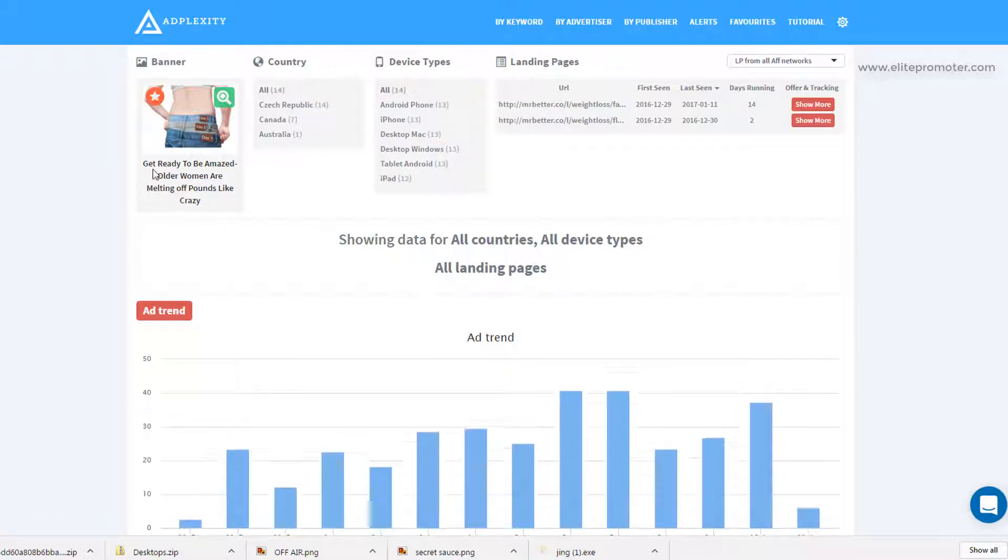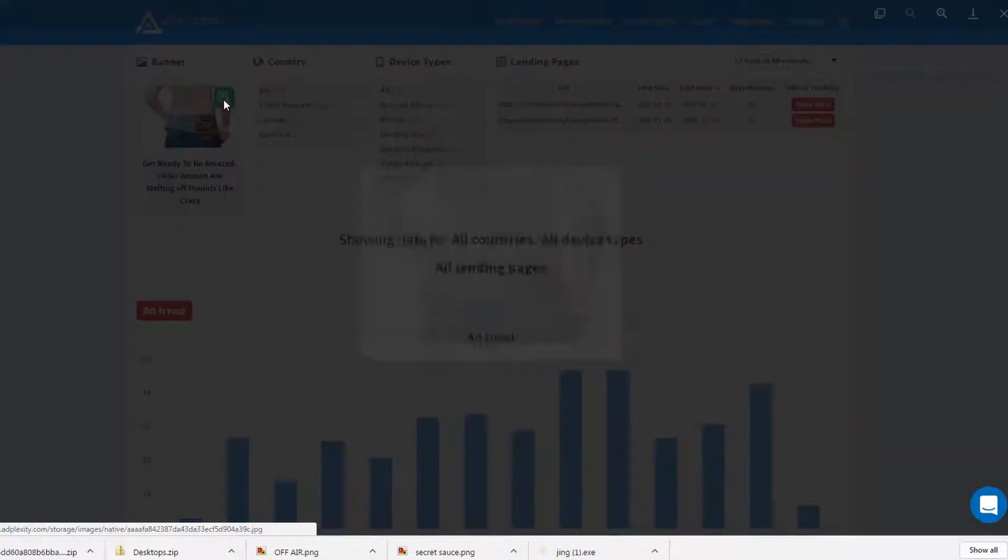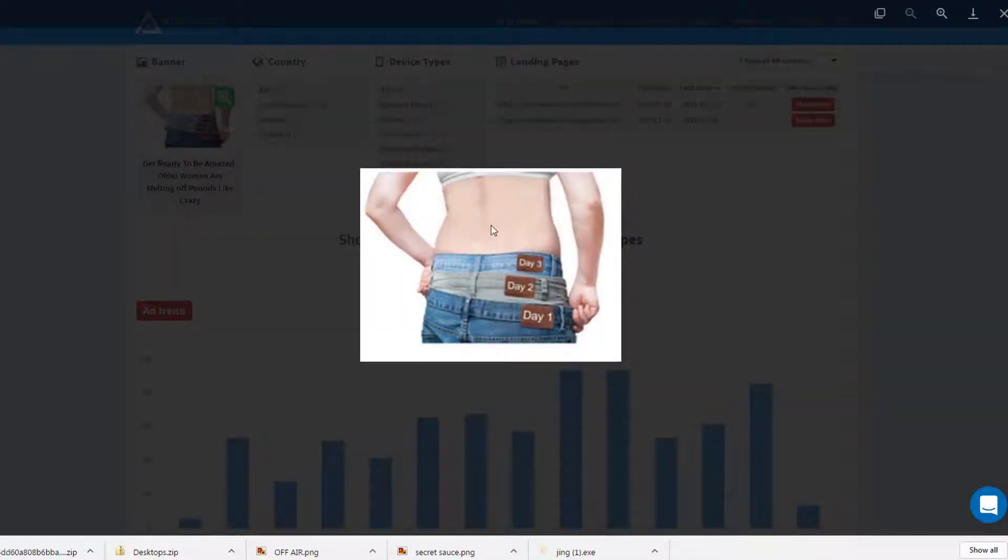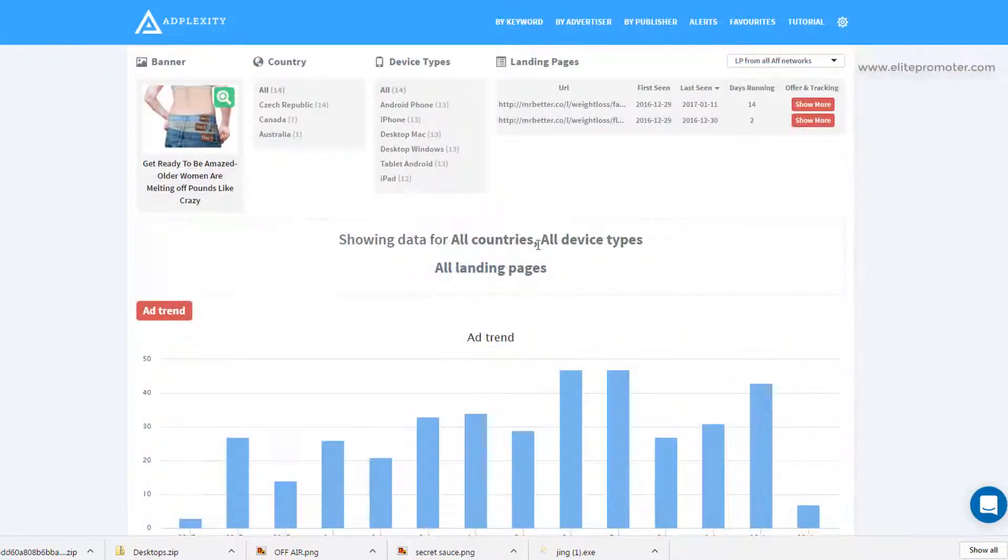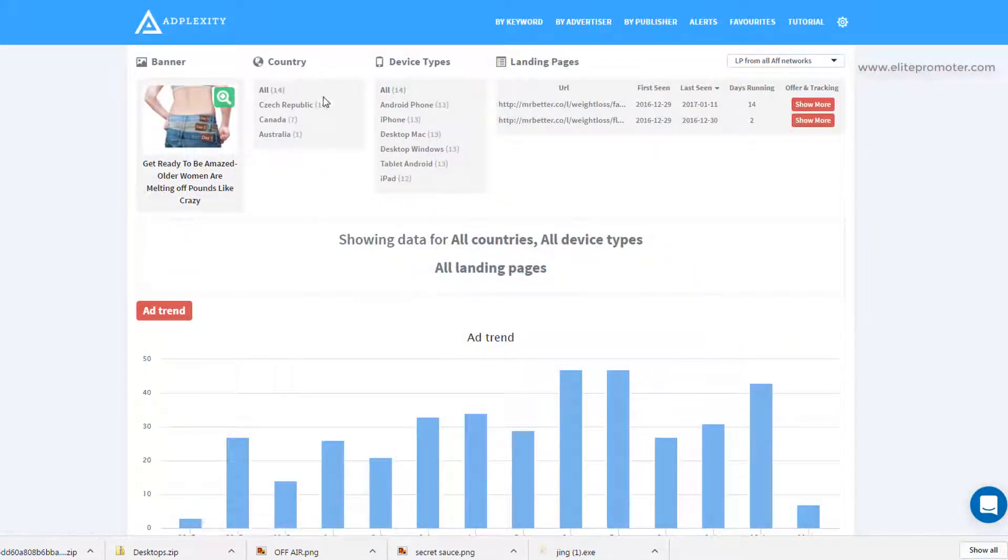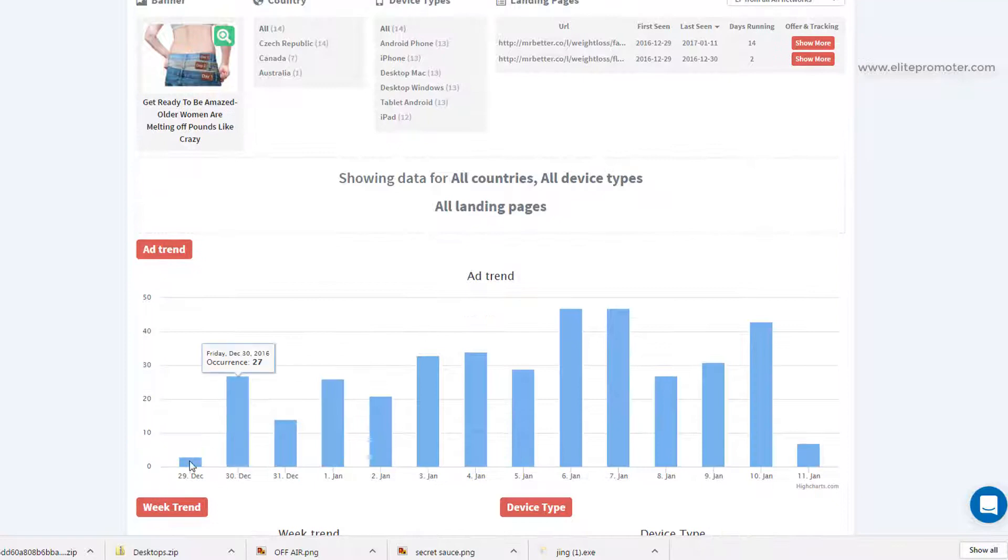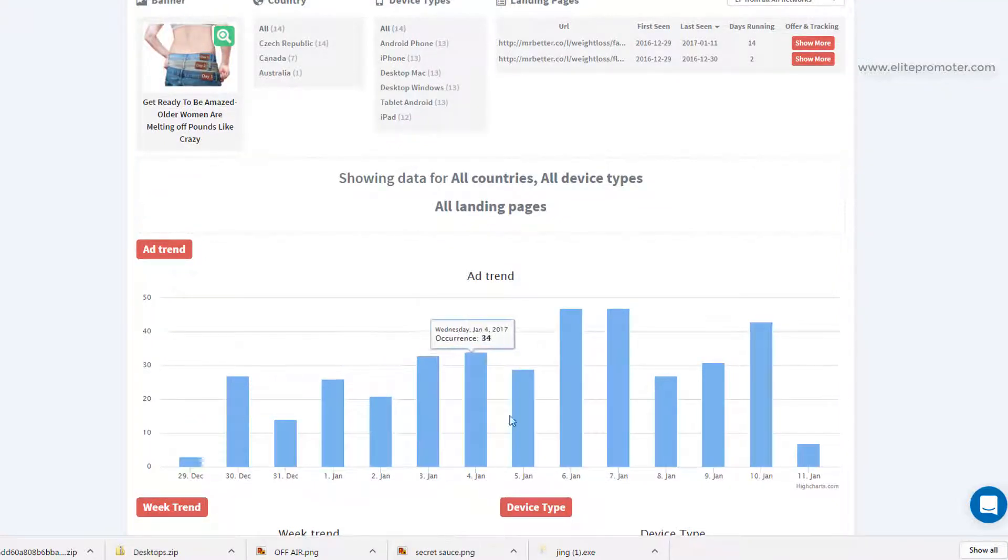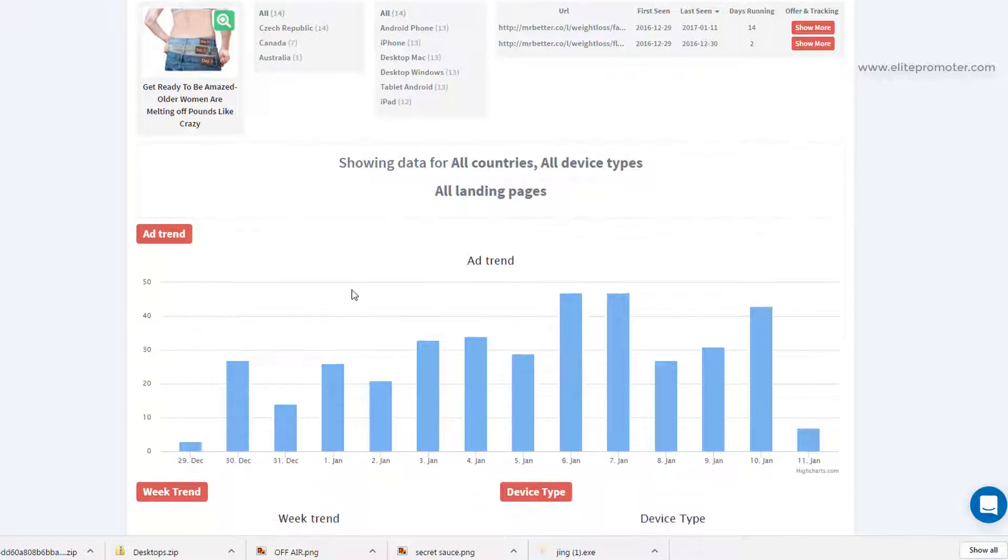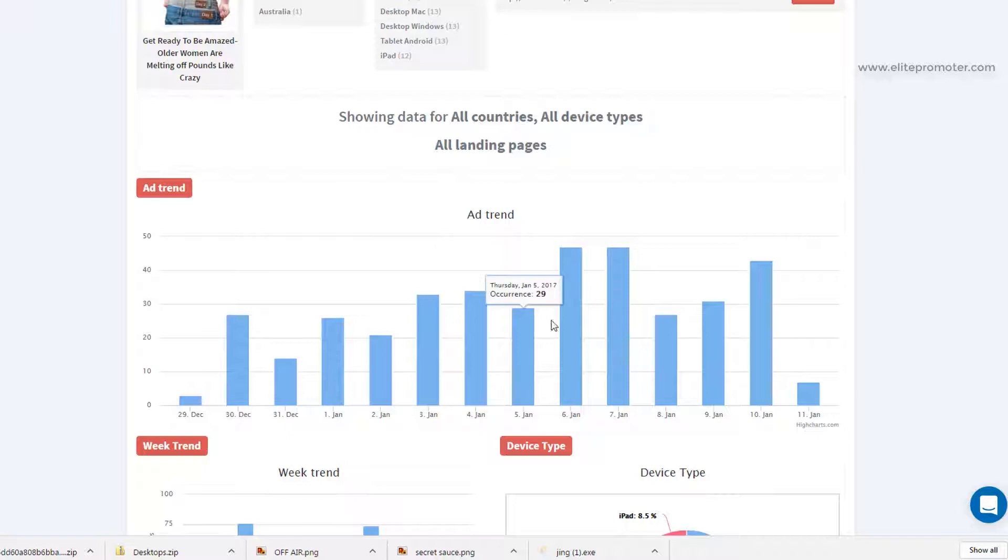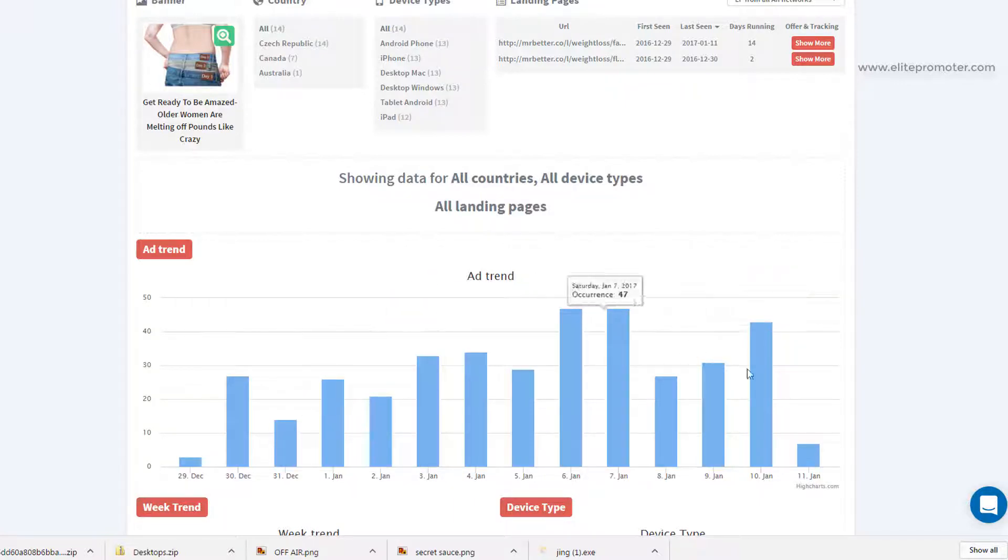So this is a weight loss offer. And if we click on the expand button there, we can save that creative to use in our own campaigns if we wish. And what we want to look at is where it's been running the most. So Czech Republic has been seen the highest, the device types. So we've got a real mixture here. So it's targeting all devices and how long it's been running. You've also got the ad trends. So you can see how long it's been running on here as well. Now, sometimes you'll look into an advert and you'll see that it's been running really well previously, but in the last few days, it's dropped off. And that's a good indicator that the campaign's died out. So this one looks pretty strong.